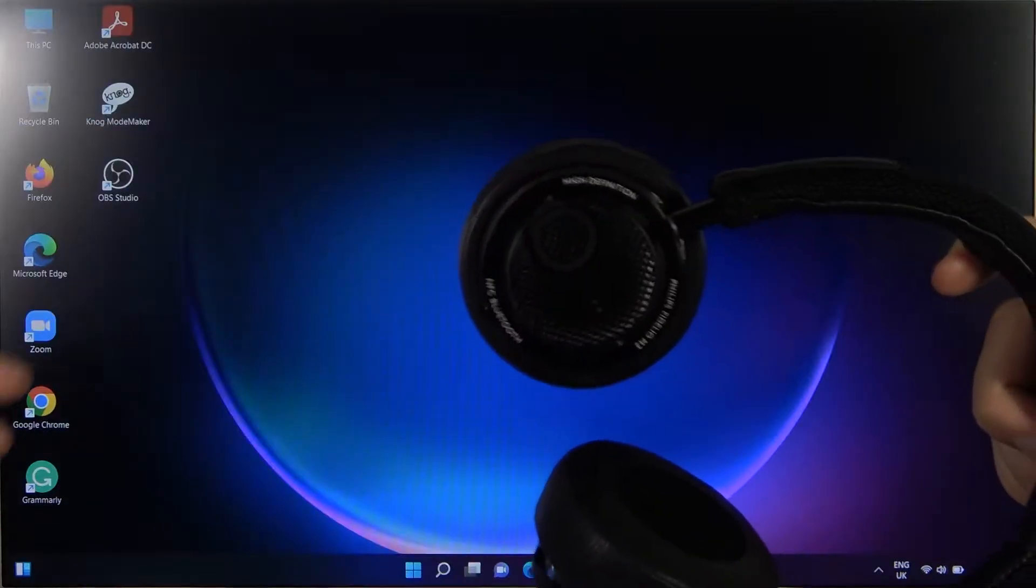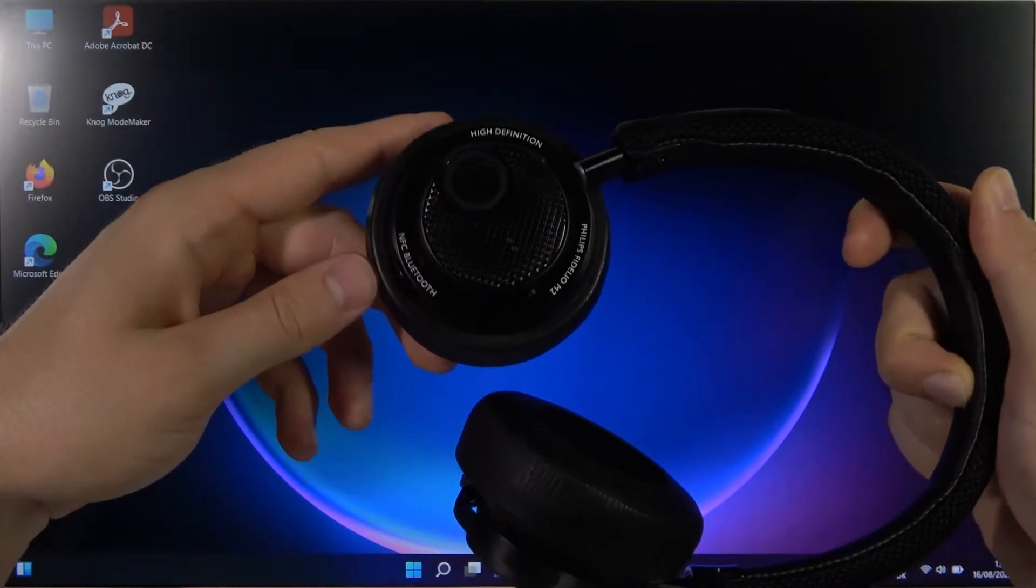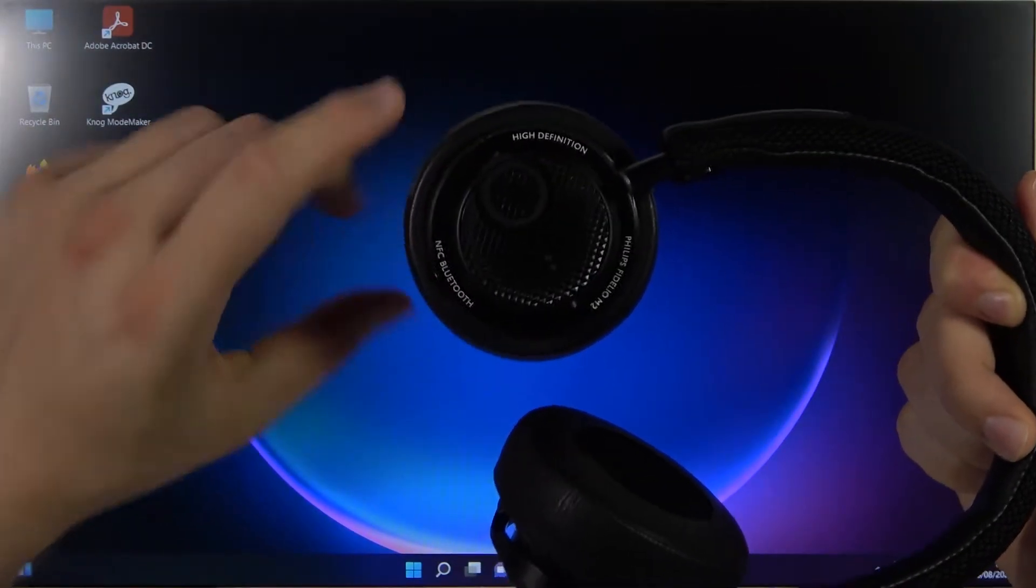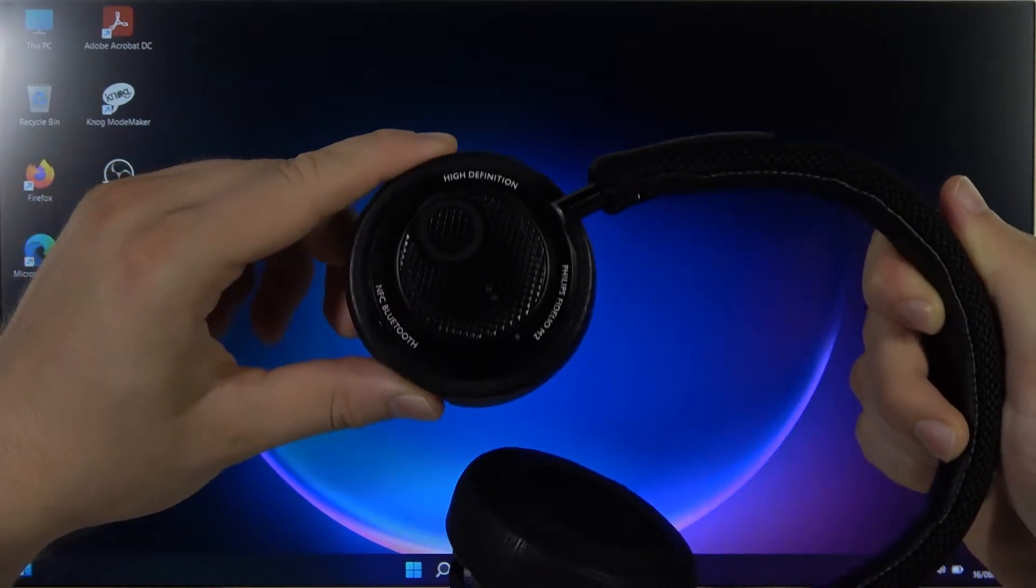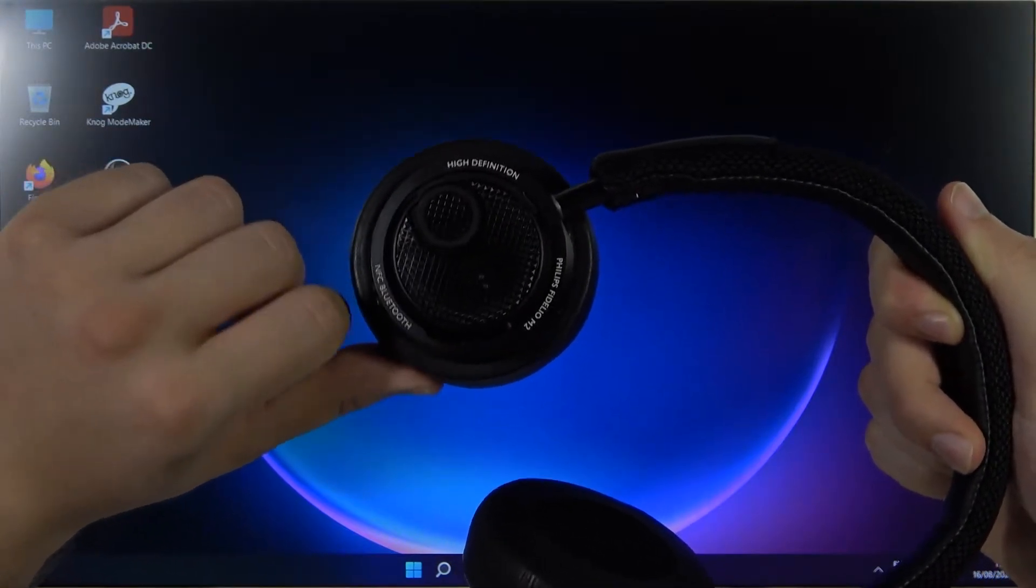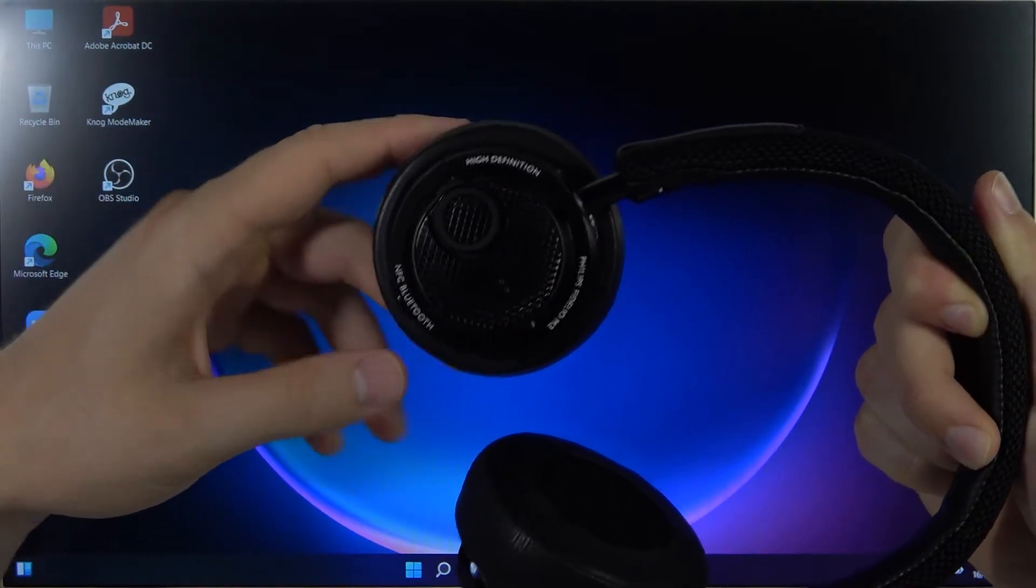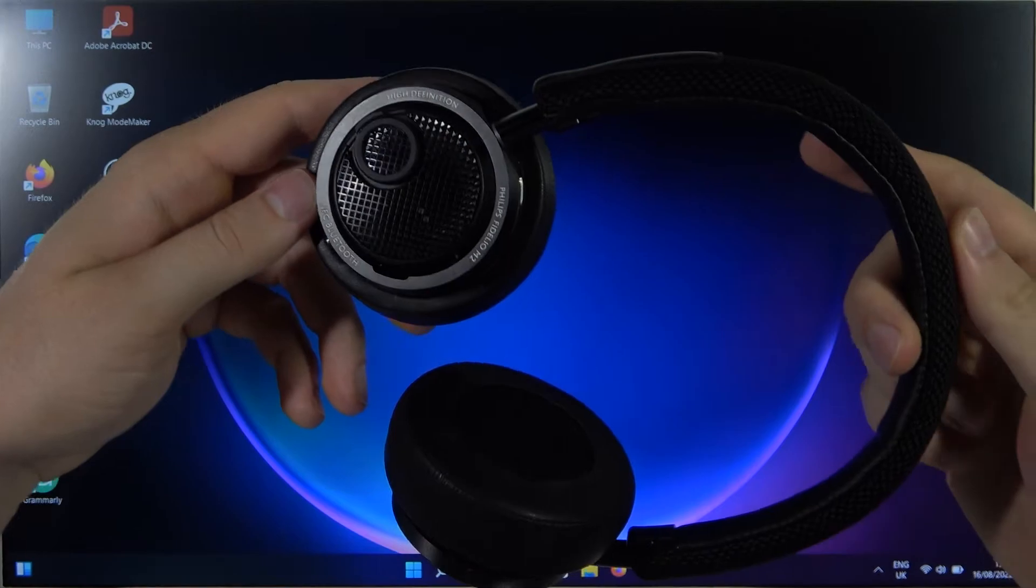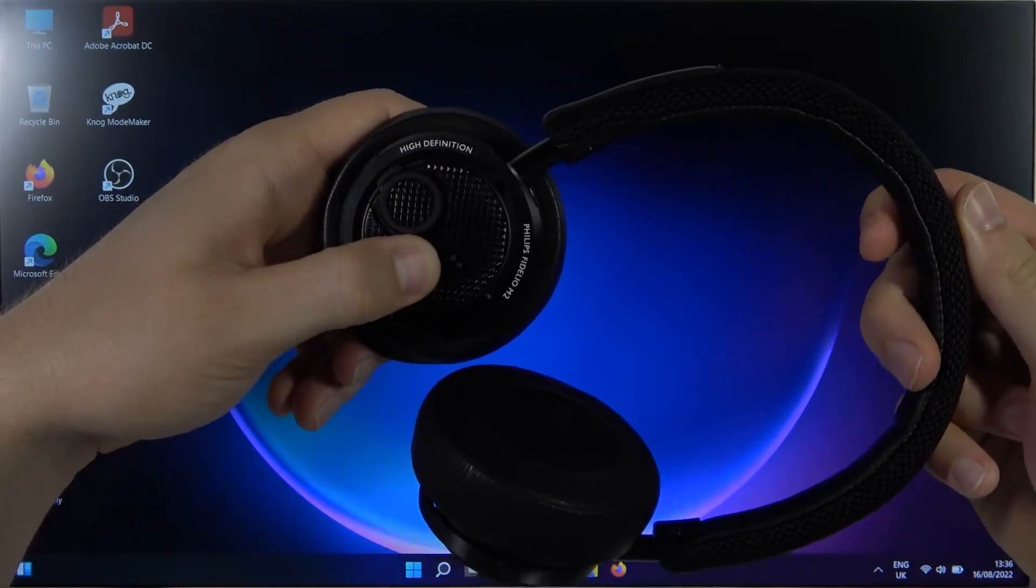So first we have to turn them on and move to the pairing mode, and we can make it by holding this button. We have to hold it until these indicators start blinking on the white and the blue. So click and hold it right now.